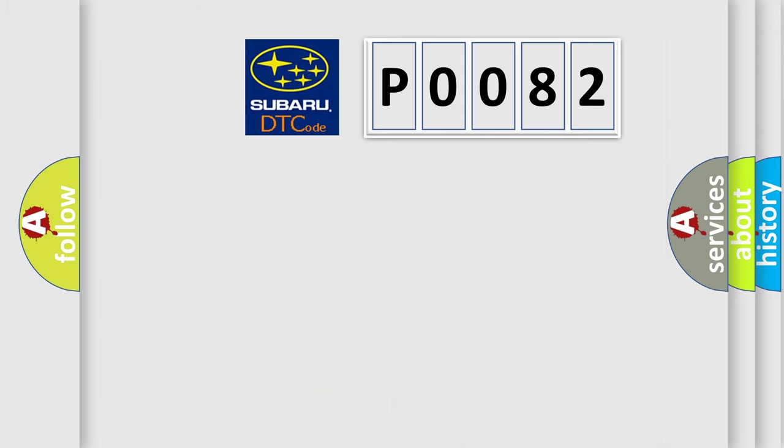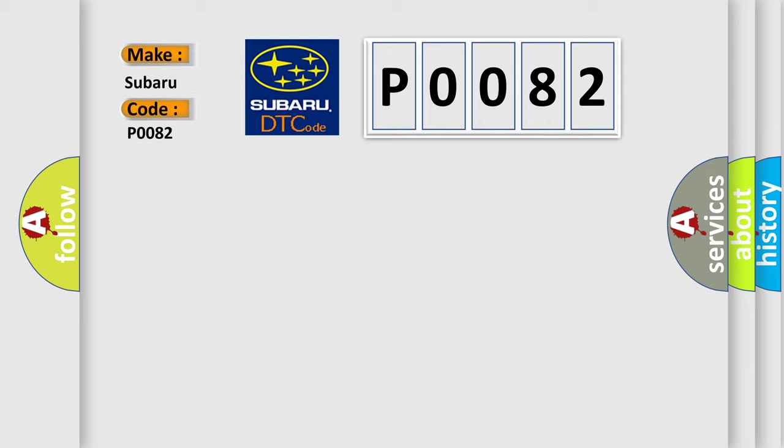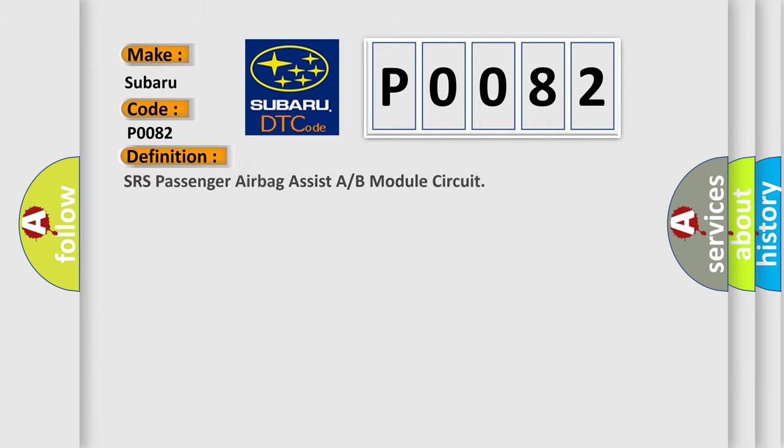So, what does the diagnostic trouble code P0082 interpret specifically for Subaru car manufacturers? The basic definition is SRS Passenger Airbag Assist A or B Module Circuit.